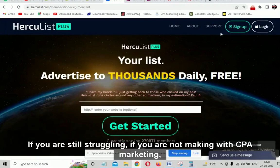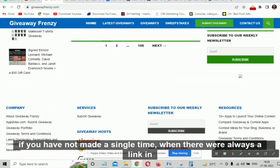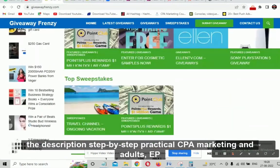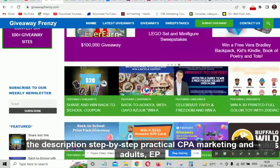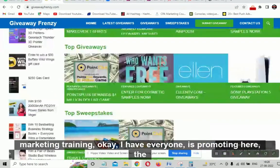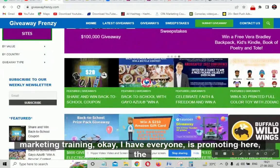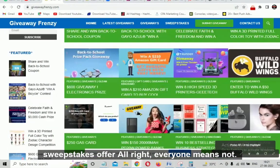If you are still struggling with CPA marketing and have not made a single dime, there is always a link in the description for step-by-step practical CPA marketing and adult CPA marketing training.